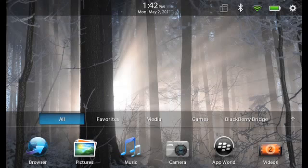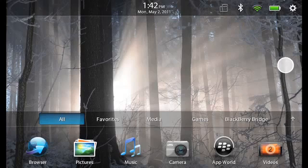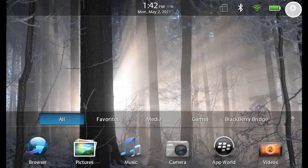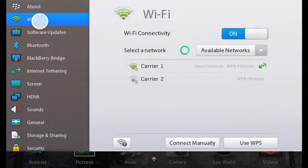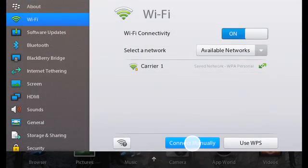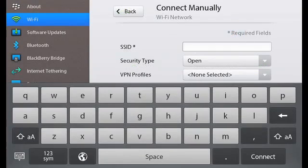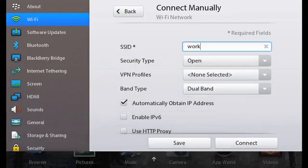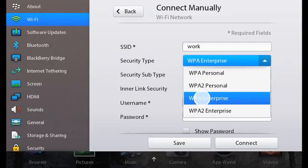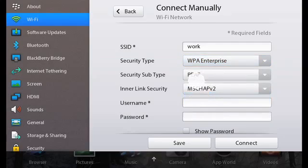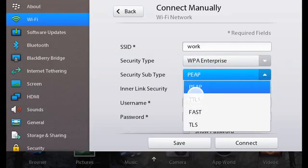Connect manually. If you want to connect to a hidden Wi-Fi network or save the settings for a network that's not currently available, you can connect manually. First, tap the Settings icon, Wi-Fi, and then connect manually. Type the name of the network you wish to connect to, and select the security type and specify any additional information.